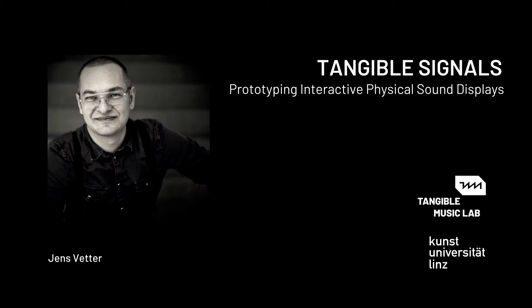Hello, I am Jens Vetter, working at the Tangible Music Lab, University of Art and Design, Linz.